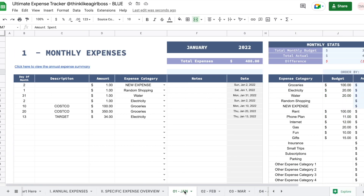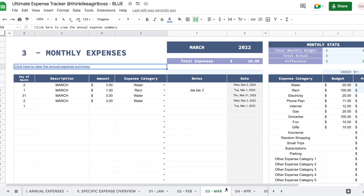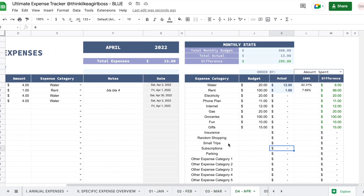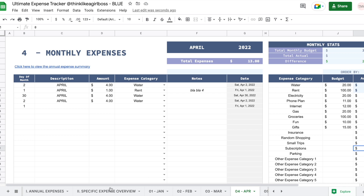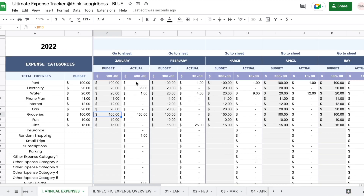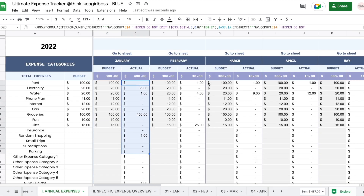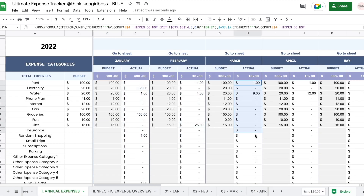There is one monthly sheet like this for every single month of the year. Whatever you enter in those sheets shows up in the actual columns for each corresponding month — so remember, you should never edit those columns.